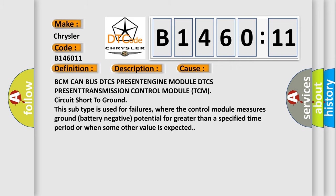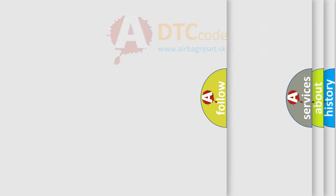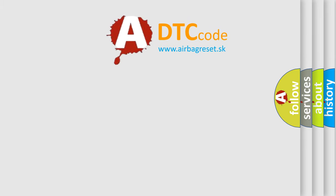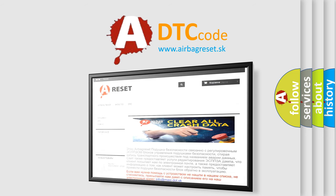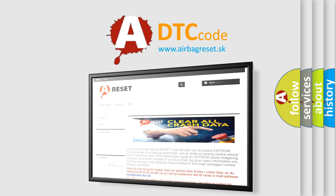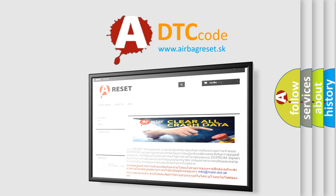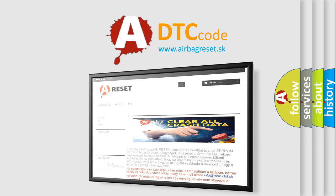The Airbag Reset website aims to provide information in 52 languages. Thank you for your attention and stay tuned for the next video.